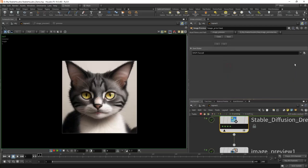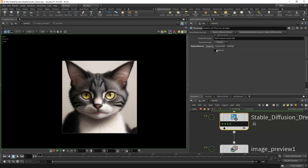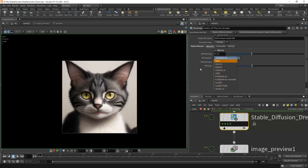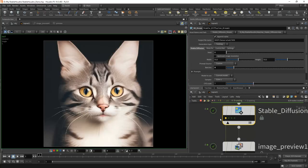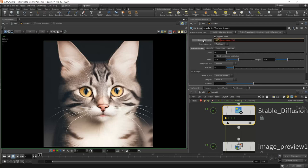Let's see what else we have on the SD dream node. There is hires fix here, same as in Automatic1111. Here we can choose denoising and select the available upscaler. Hires fix works like this: we first generate a picture at a small resolution, then upscale it with a neural network and run it through image-to-image to add details. We can double the resolution and get a higher-resolution image with hires fix. We are working with regular images in PNG format, and they are saved to the current project folder slash generated.